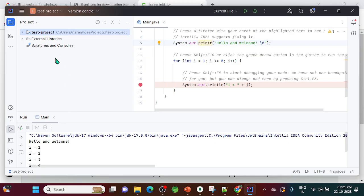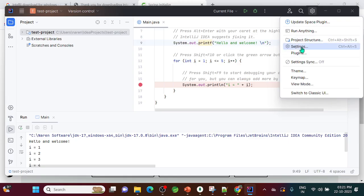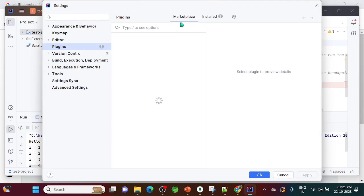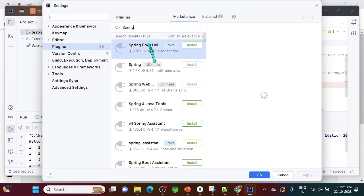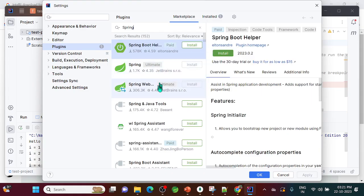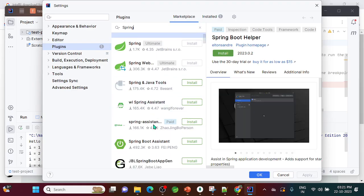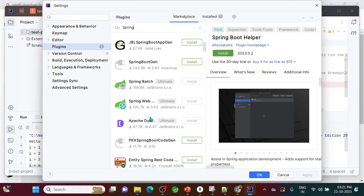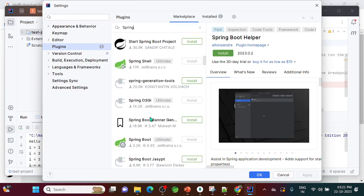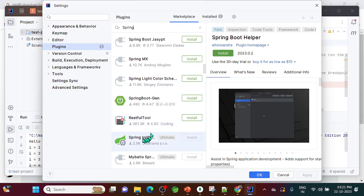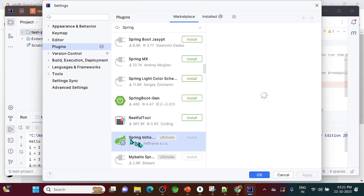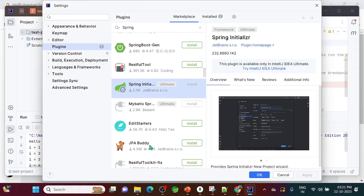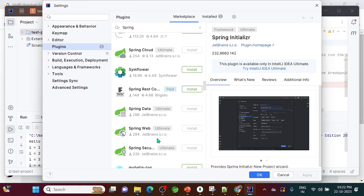Now to create Spring Boot applications, we need to add a plugin. Go to Settings, then Plugins, then the Marketplace tab and type 'Spring'. You'll get multiple plugins — some are paid. Since we're using the Community Edition, look for Spring Boot Assistant or Spring Assistant. We can also try Spring Initializer; even though it shows 'Ultimate', let's check if we can install it.